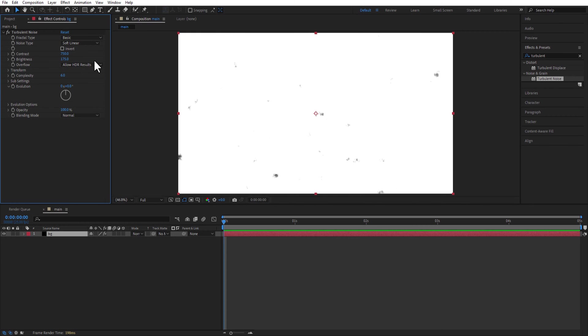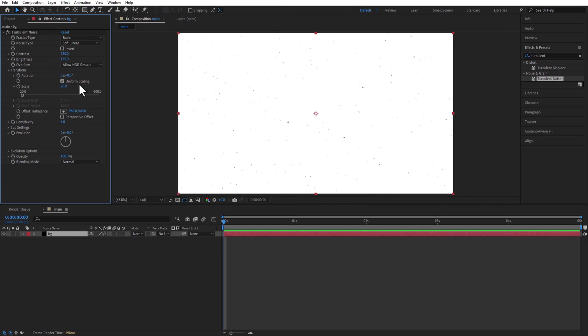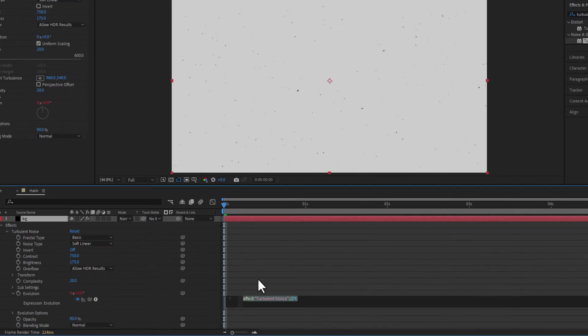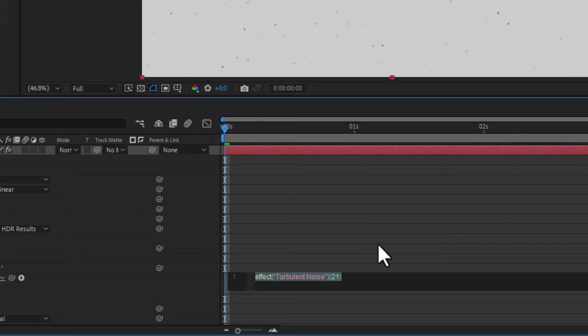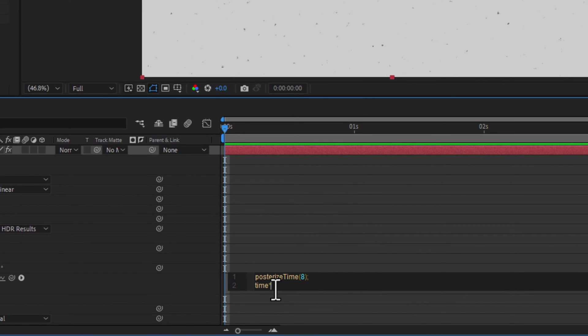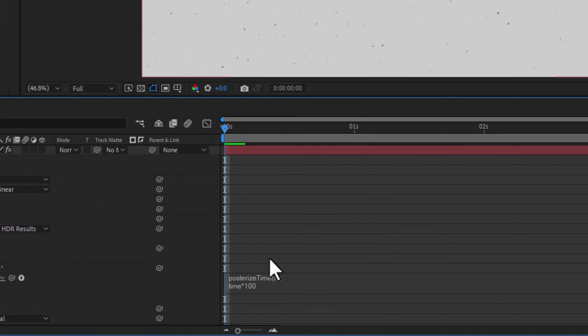Under Transform, Scale 20, Complexity 20, Opacity 80. Hold Alt key and click on this evolution's stopwatch icon. Add expression, posterize time, open bracket 8, close bracket, semicolon, time multiply 100.